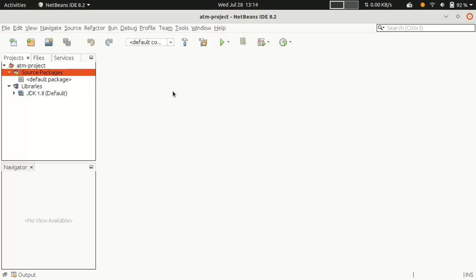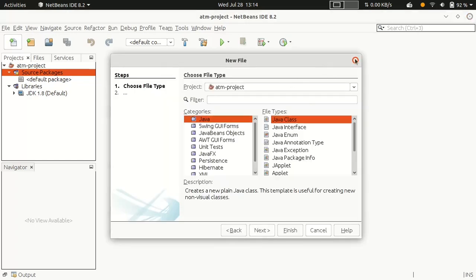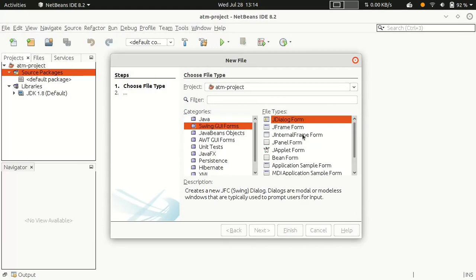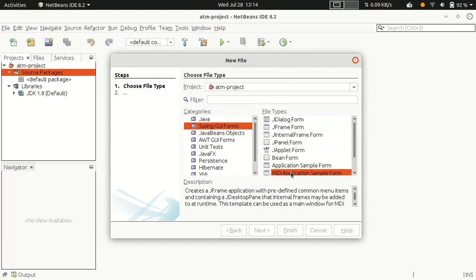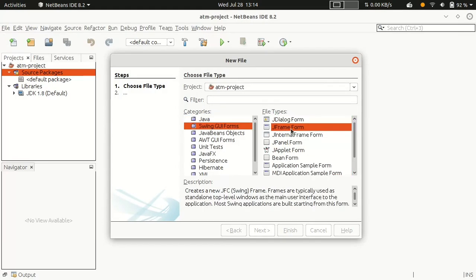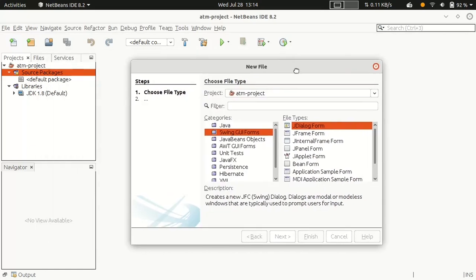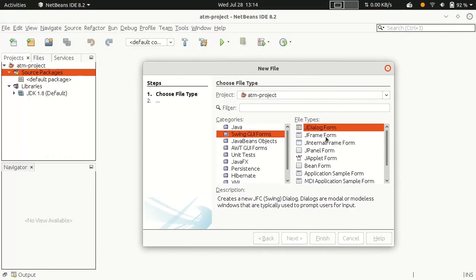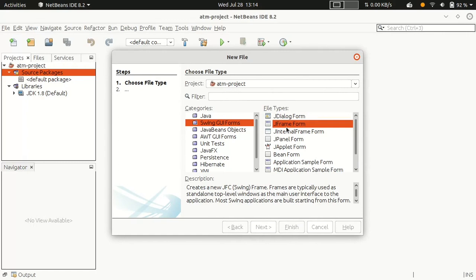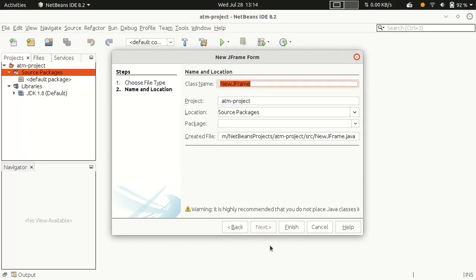In the source package, I want to create a login form. We have many options here — we can click on the new file option, or go to File, and we have dialogs, JFrames, JPanels, applets, and more. We can select JFrame and write the name of the class.